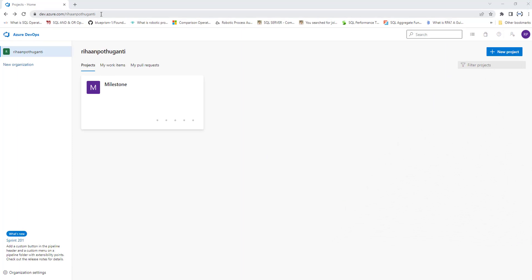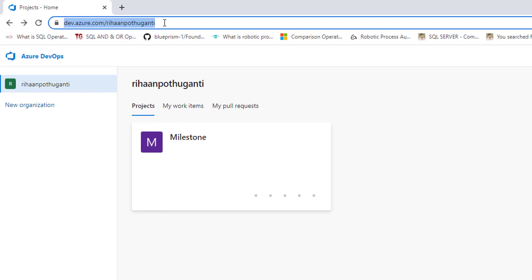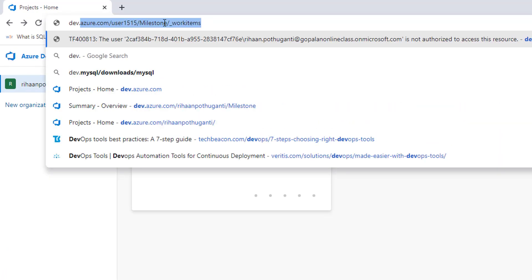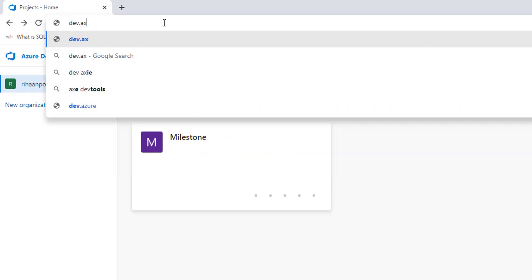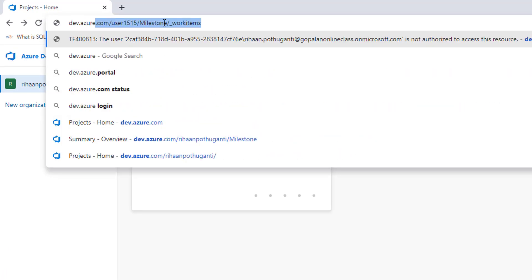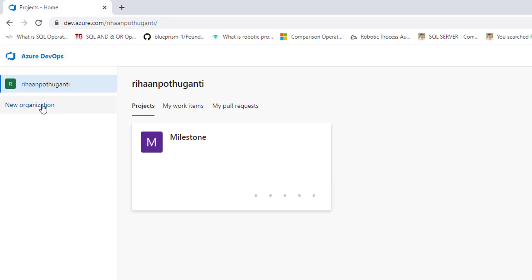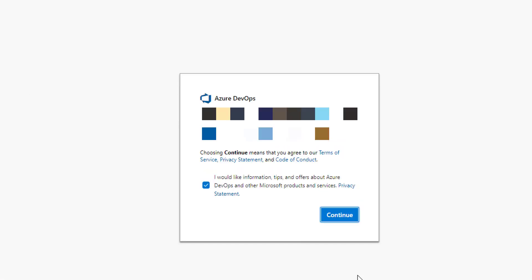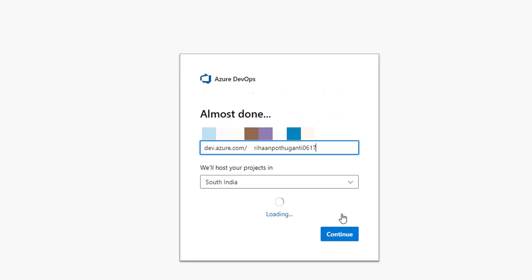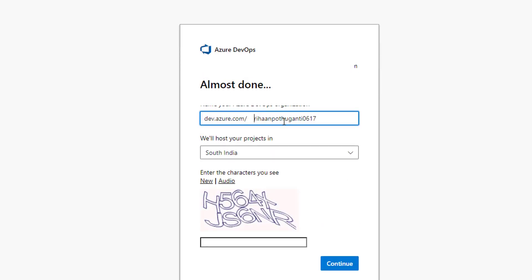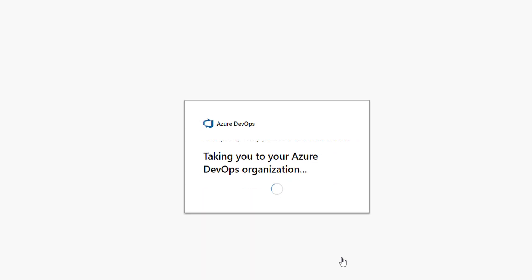Let's go to the browser and login into dev.azure.com. We are going to create a new organization. Click on new organization, click on continue, and give the name of the organization as 'Learning Technologies', then click on create.